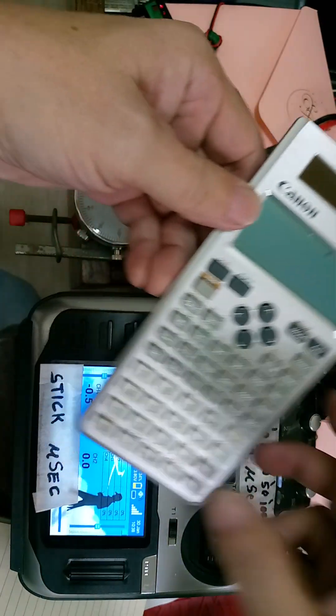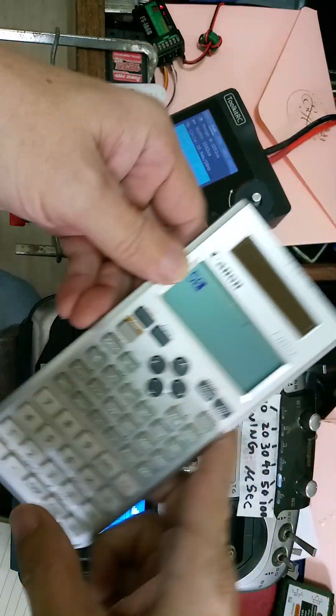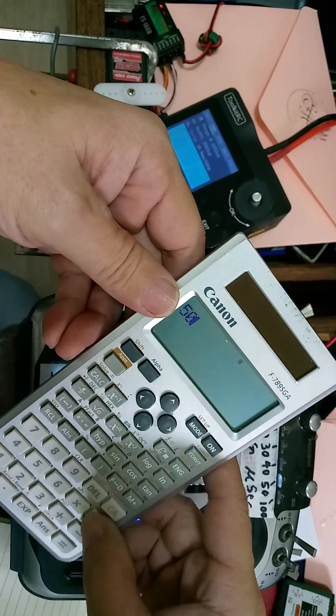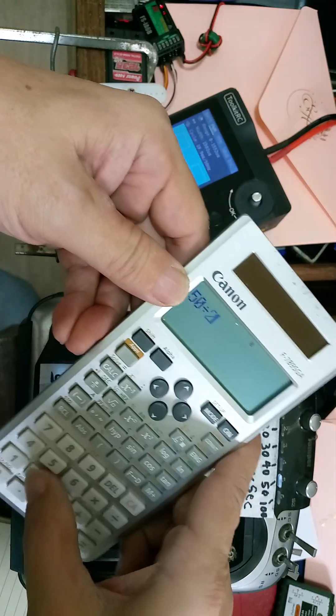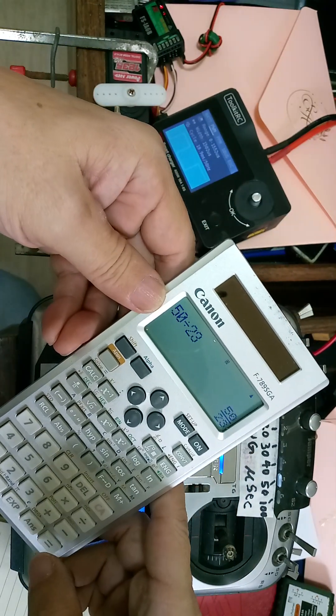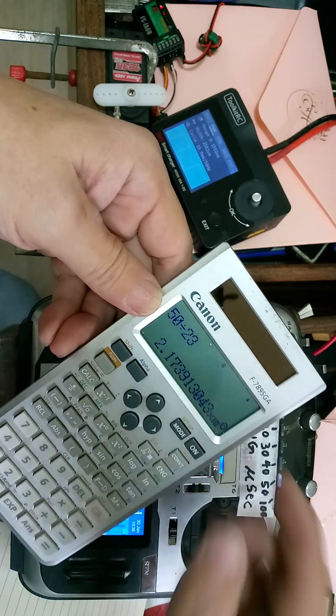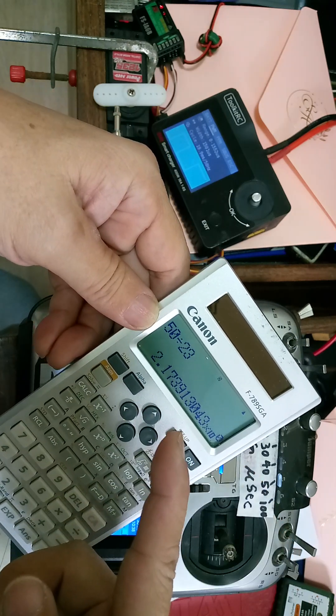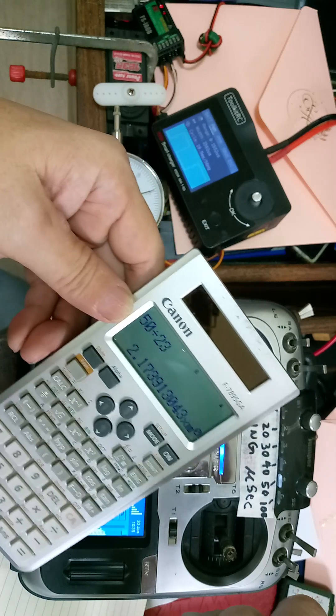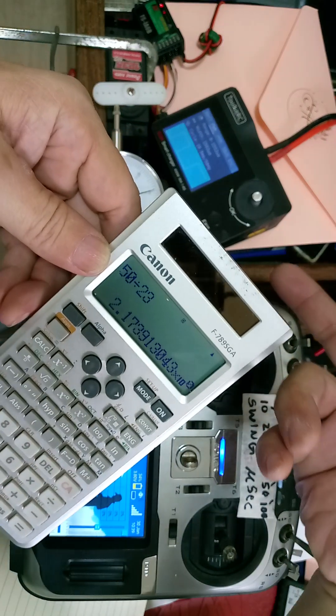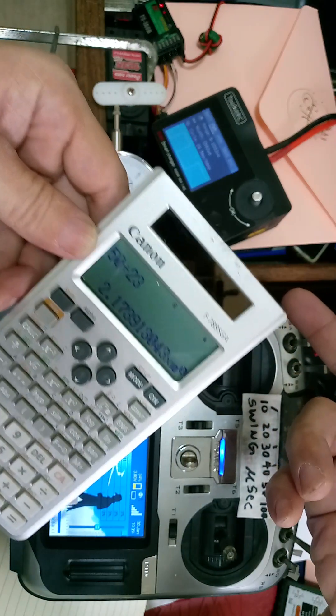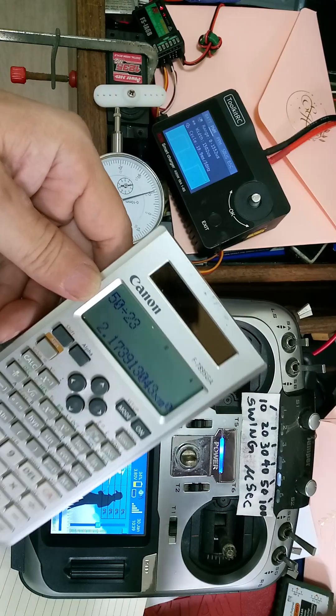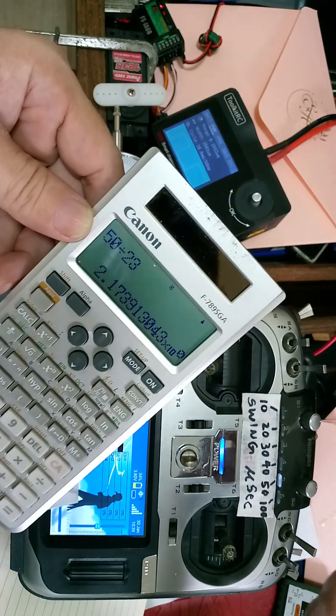So okay, it made 23 counts in the span of 50 microsecond range. 50 microseconds divided by 23, that's 2.17. This one looks better than the Hi-Tec. It's 2.17 microseconds.